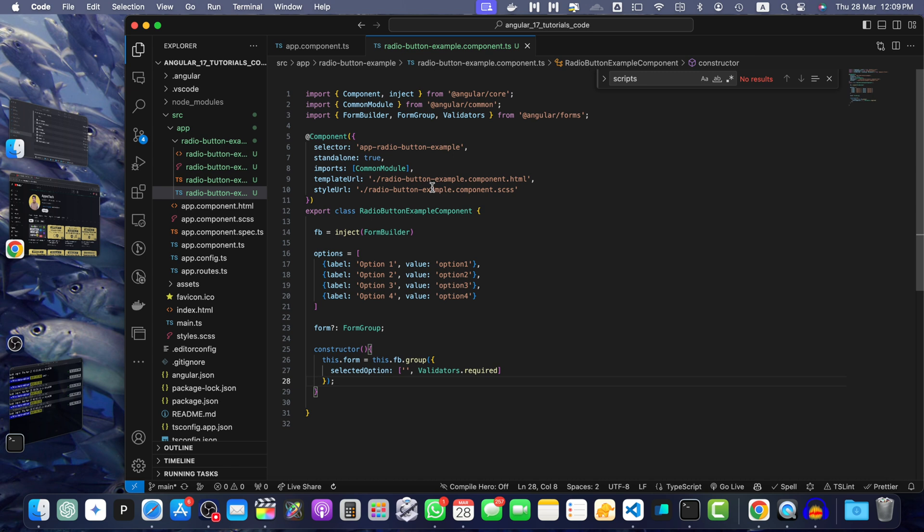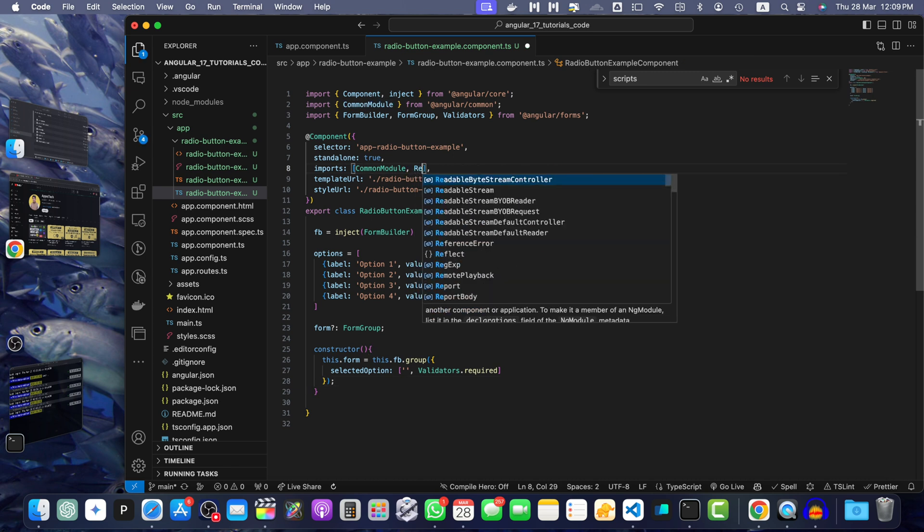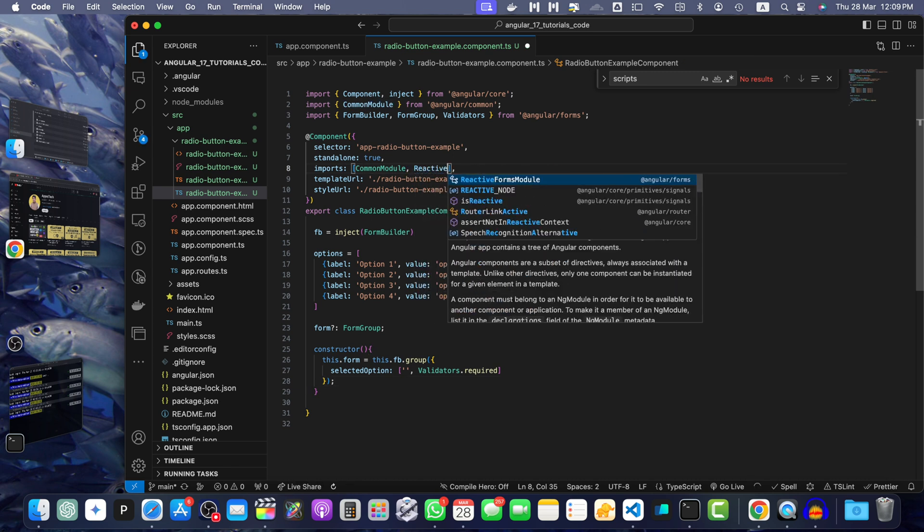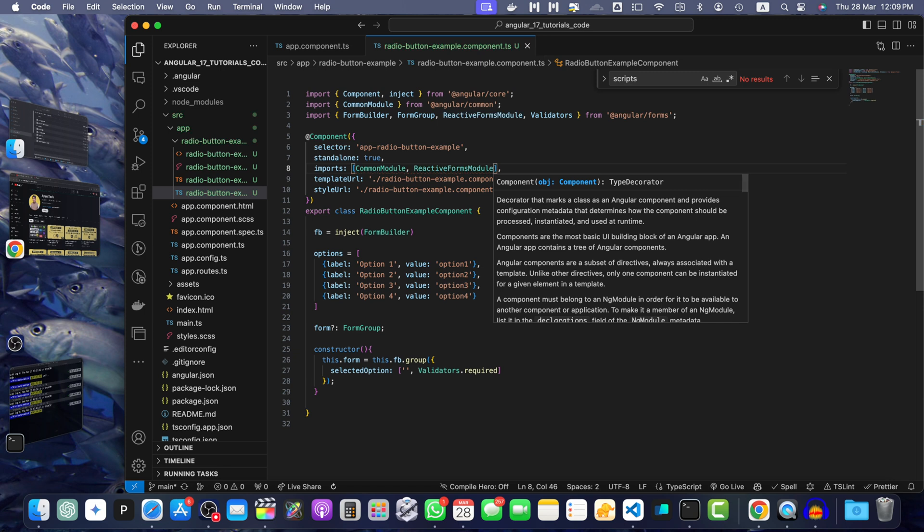Also, make sure to import the reactive form group in your component. Otherwise, it will not work.